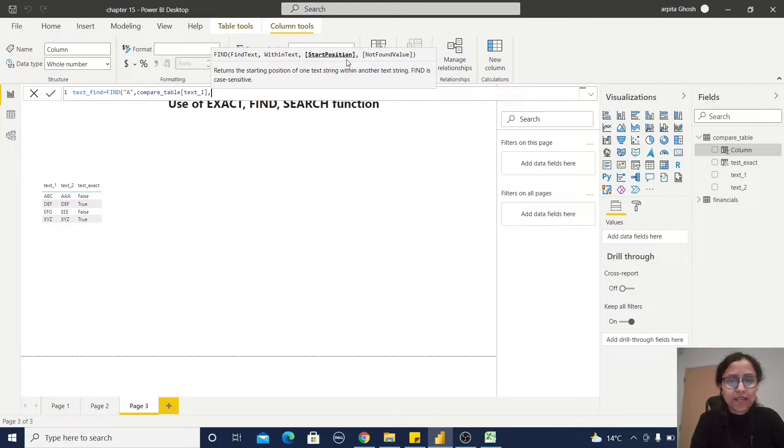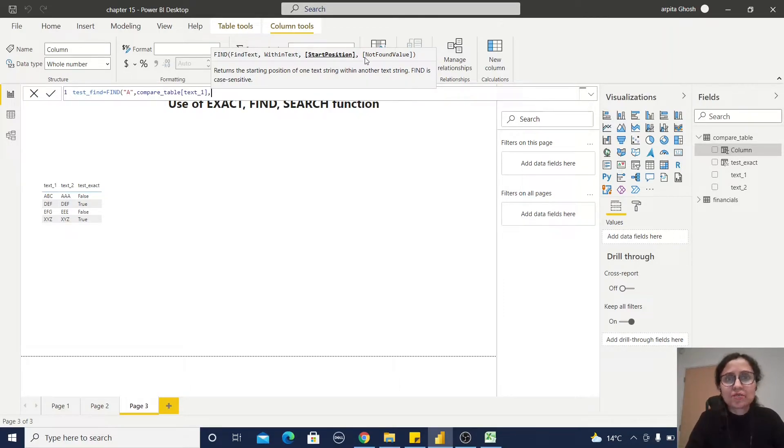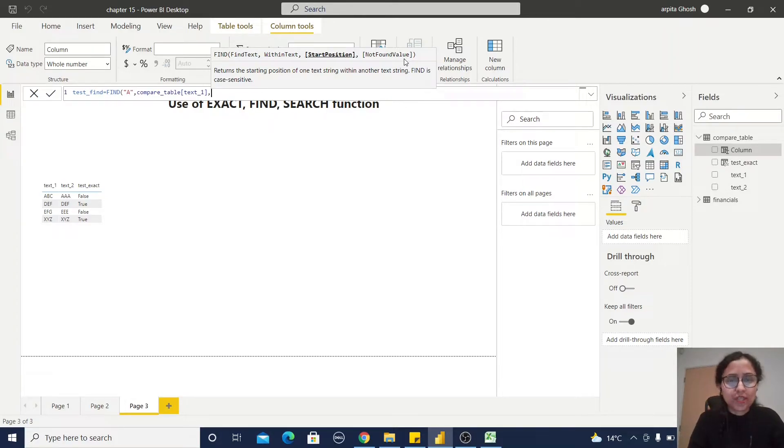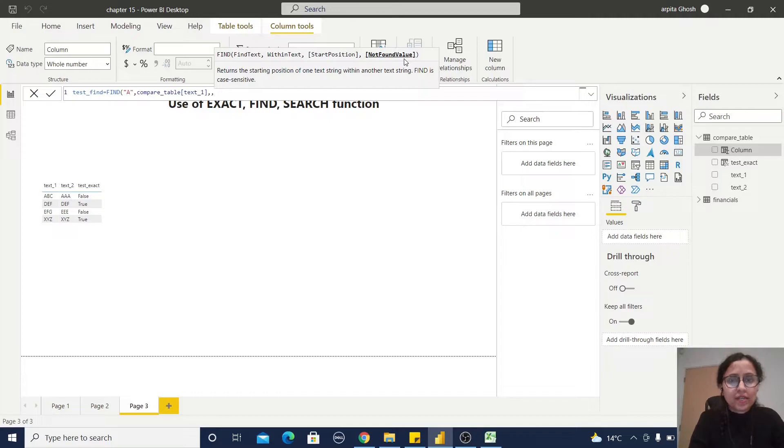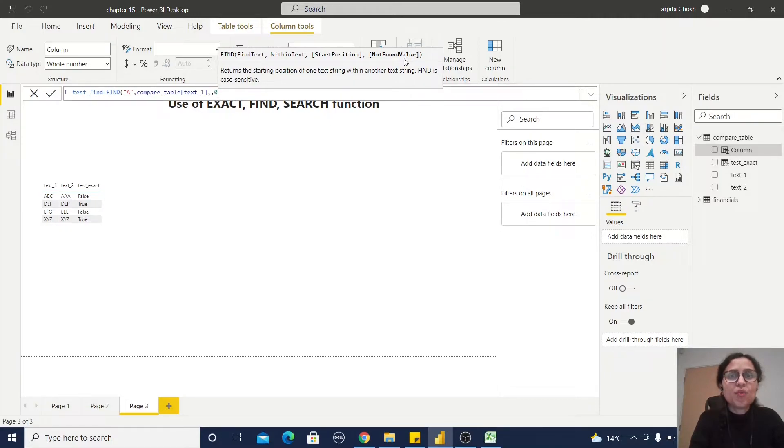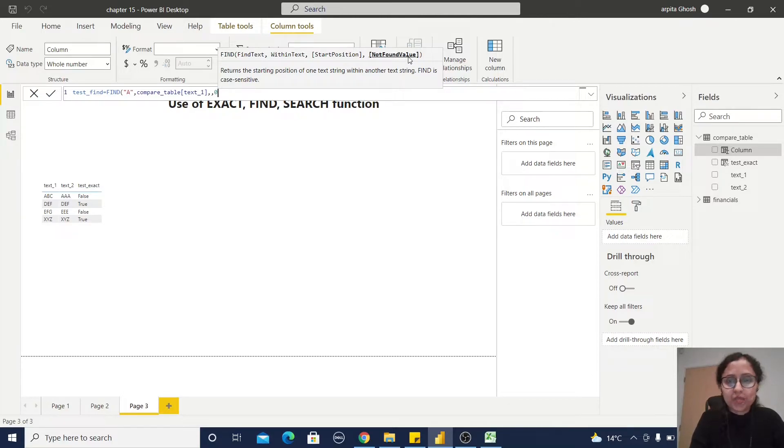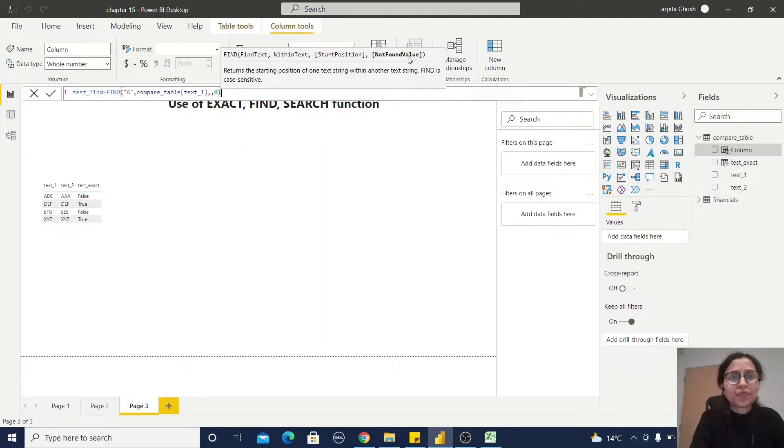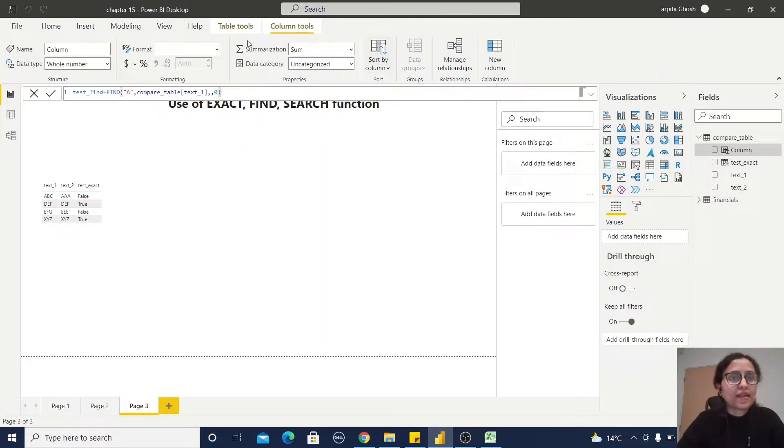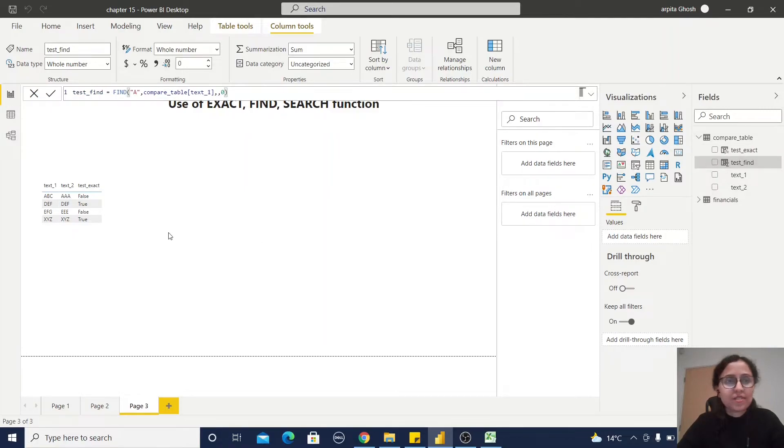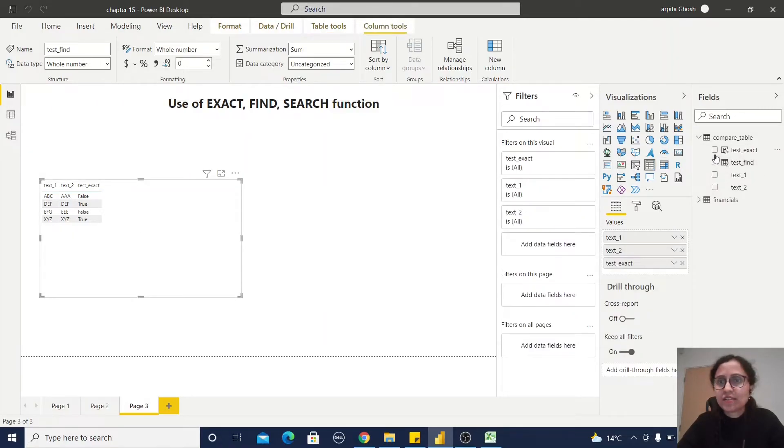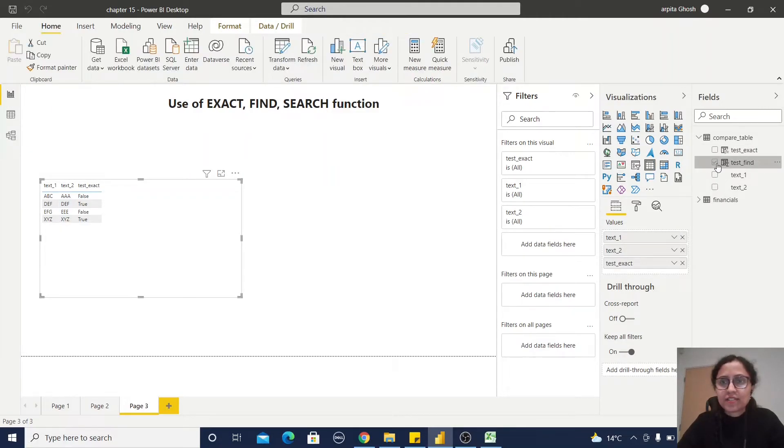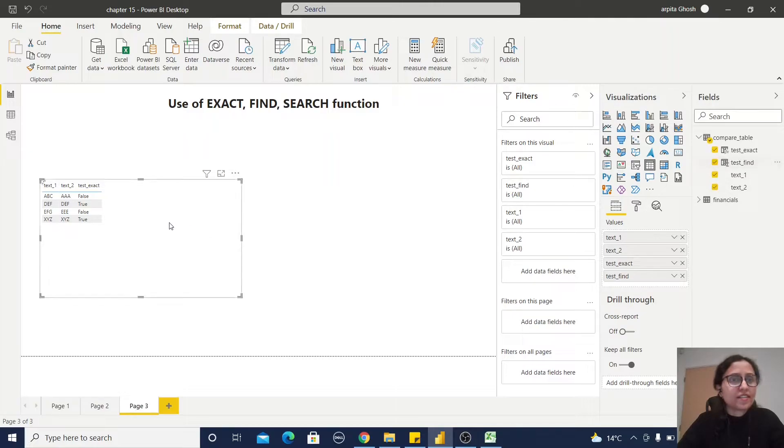I'm not giving any start position, so I'm skipping that because this is optional. This start position and not value found are both optional. So let me give, and it should be one integer value. Then not found value, I'm giving it a zero. Closing the bracket. Now your function has been created. Let's see, just add it in this report.